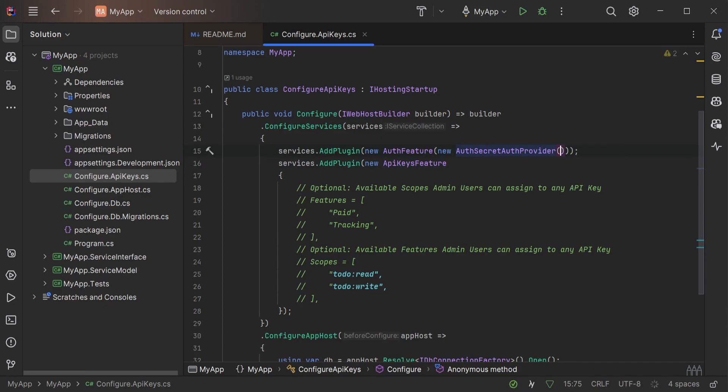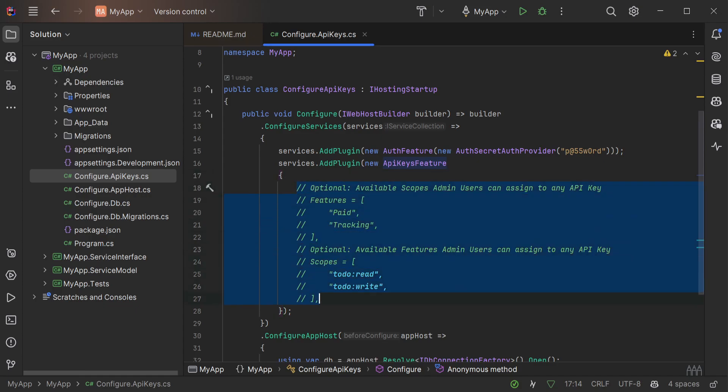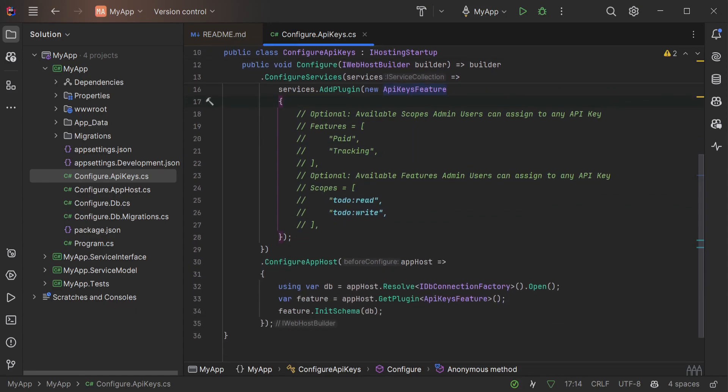No additional configuration is added to the API keys feature but some examples are provided in comments. The configure app host method also has the initialization of the API keys feature schema.